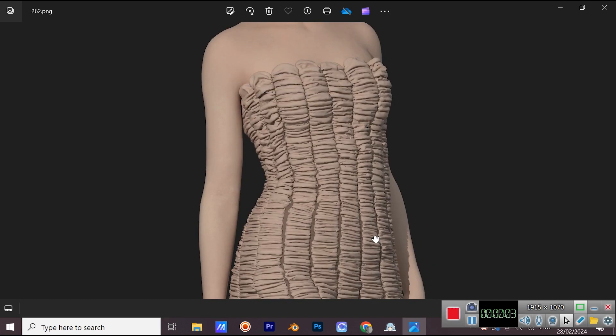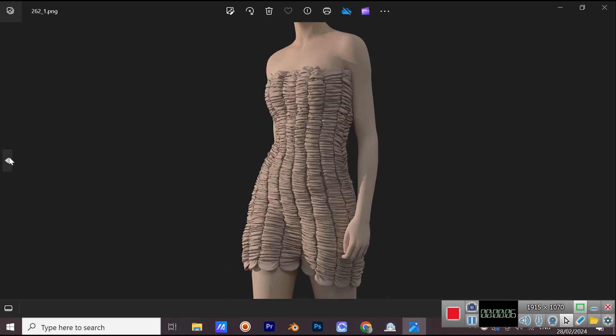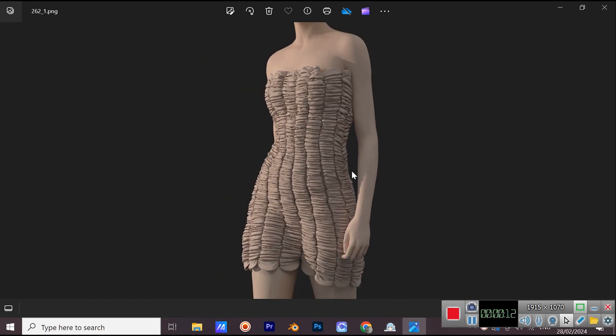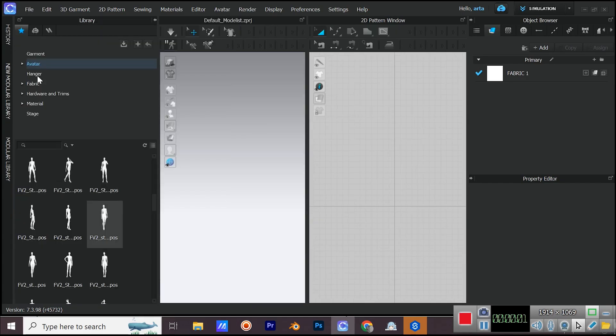Hello everyone! Let's make this dress in CLO3D. Bring an avatar from library.